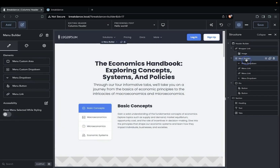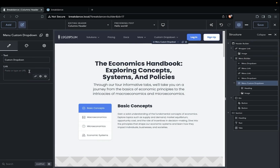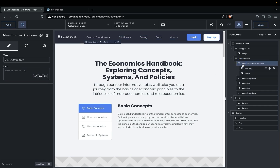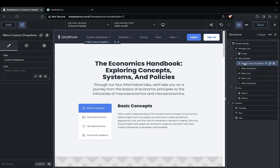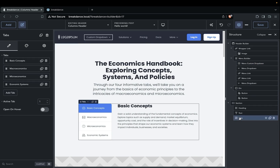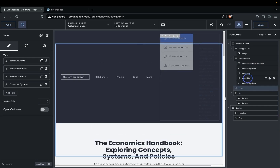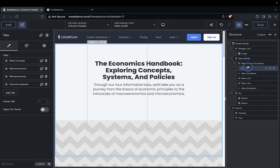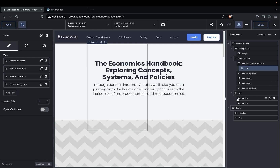And then we're going to select the menu builder and add a new menu custom dropdown element, move it to the top of our menu builder, and remove the current elements in there. And we're going to move our tabs element into the custom dropdown we just created.